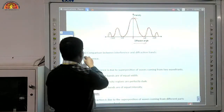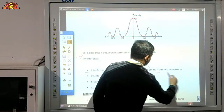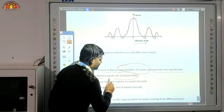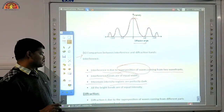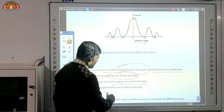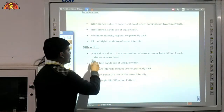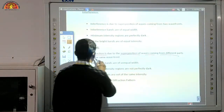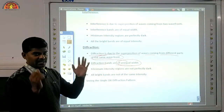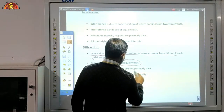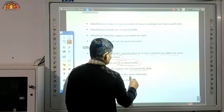Now the comparison between interference and diffraction bands. Interference is due to the superposition of waves coming from two wavefronts; interference bands are equal in width; minimum intensity regions are perfectly dark; and all bright bands are of equal intensity. Diffraction is due to the superposition of waves coming from different parts of the same wavefront; diffraction bands are of unequal width; minimum intensity regions are not perfectly dark; and all bright bands are not of the same intensity.